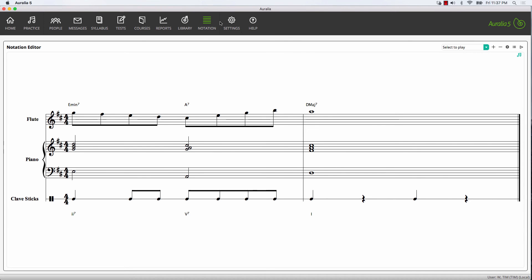Note that the editor does also allow you to import music XML that you may have been working on in another external notation editor.